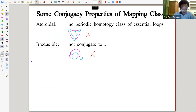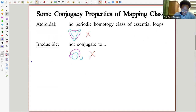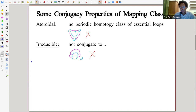Some examples of conjugacy properties. If you give me a mapping class, I can call it atoroidal if it has no periodic homotopy classes of essential loops. So here's a picture of something you will not allow: if you have a graph and three embedded loops that end up being permuted by your mapping class, that's not allowed. But the picture is a bit misleading because essential loops just need to be non-null-homotopic; they can self-intersect and overlap with one another.